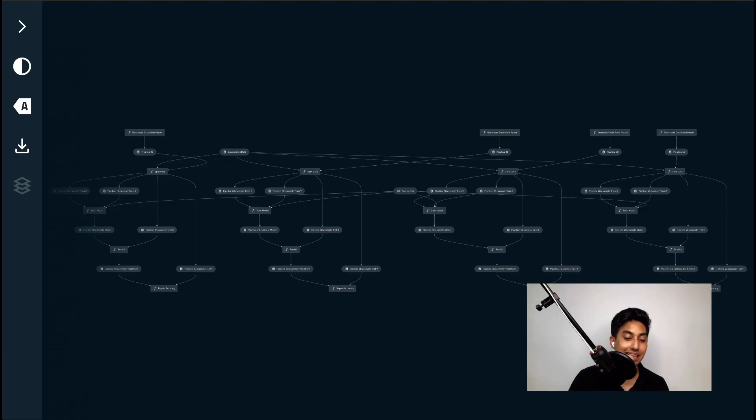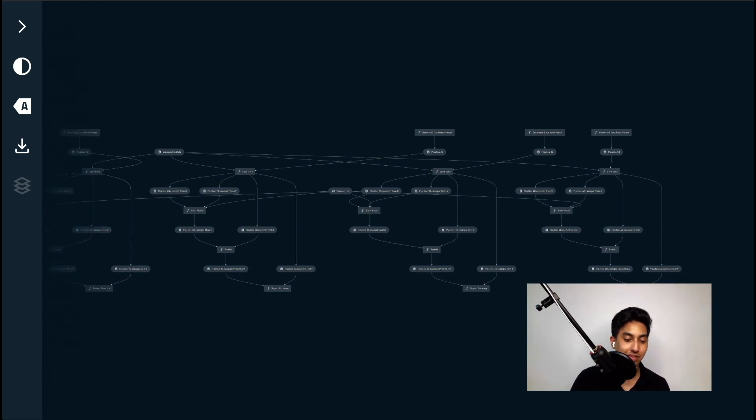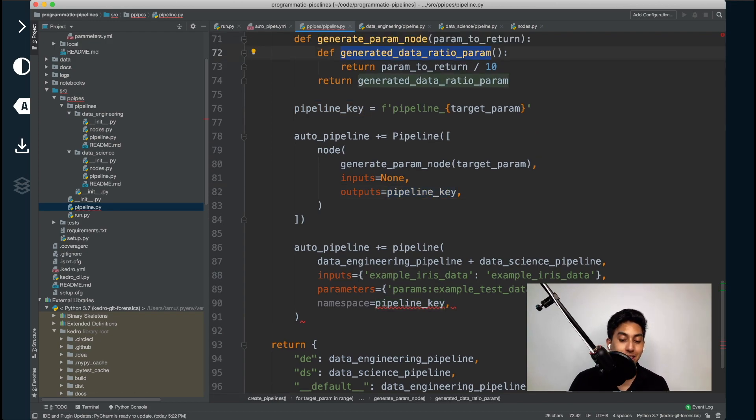Programmatic pipelines are something that's really important when you start to get into the upper echelons of your data pipeline sizes. It can be very difficult to manage such large pipelines without some automation in place. In today's episode, we're going to show you how you can generate pipelines automatically from configuration. Let's go ahead and take a look.